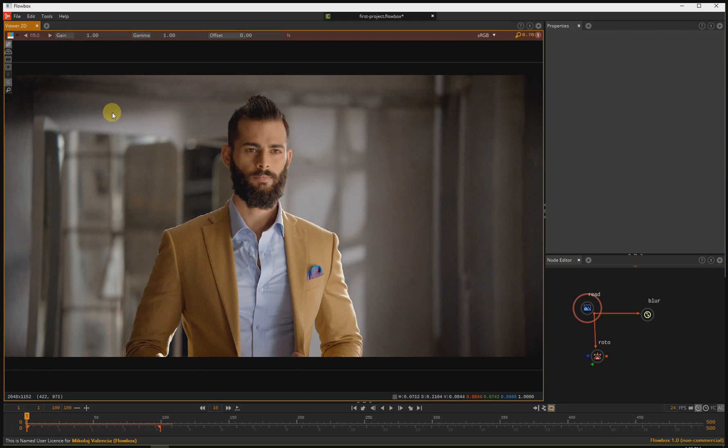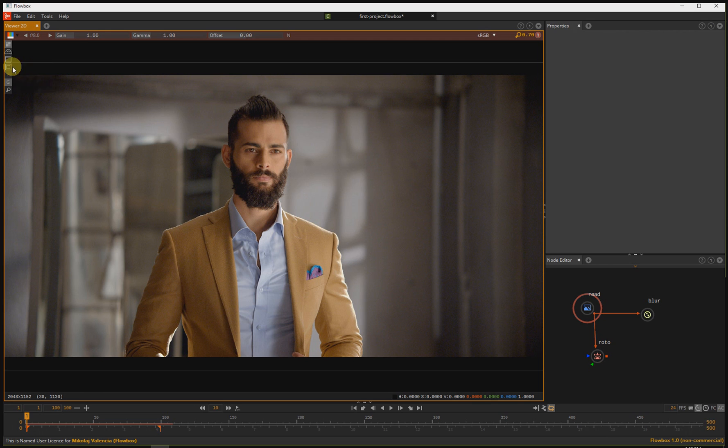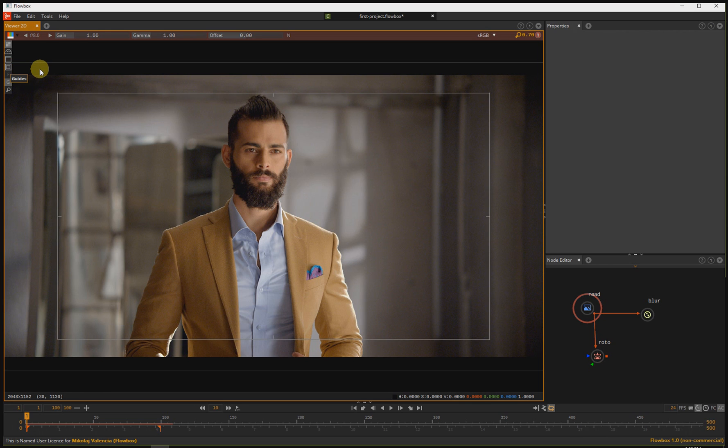Now let's see more options. Here we have guides. By press and hold you can select what type of guides you want to use. For example, title safe.